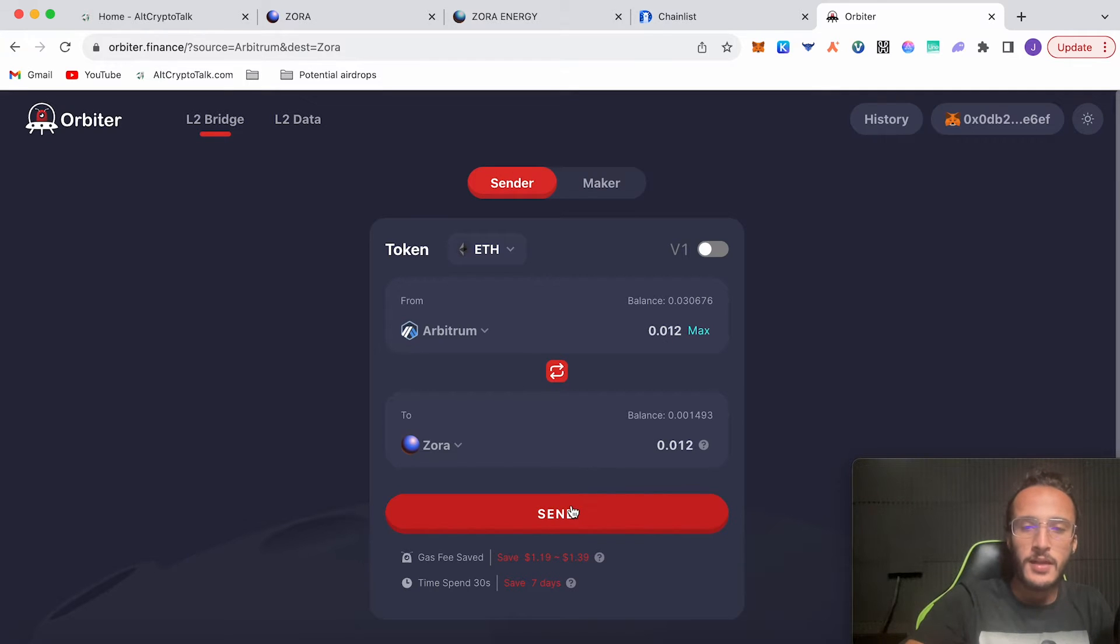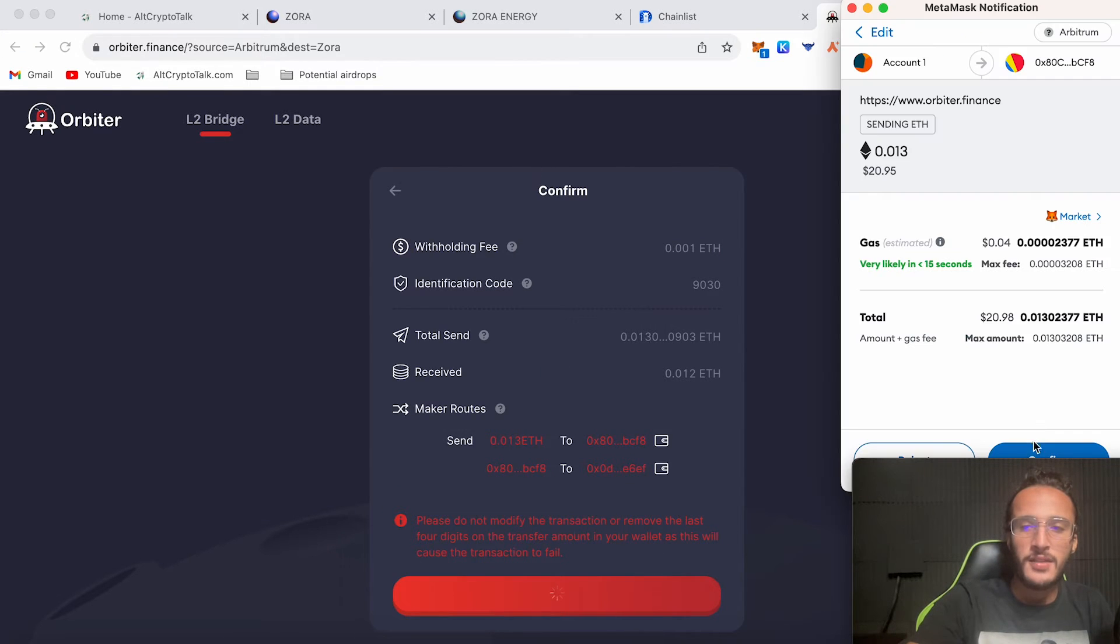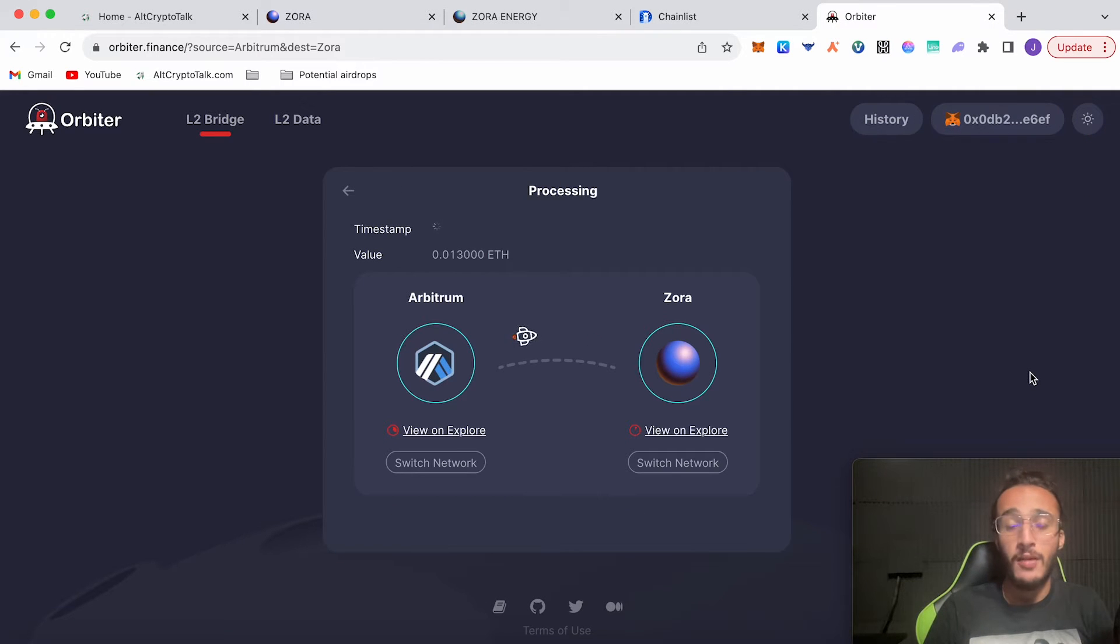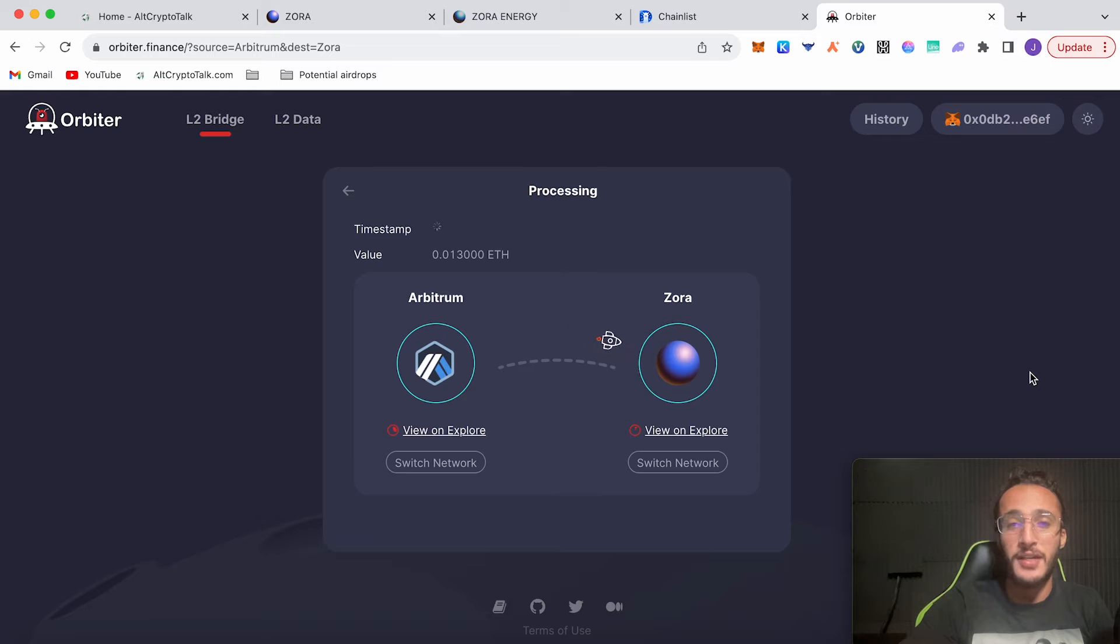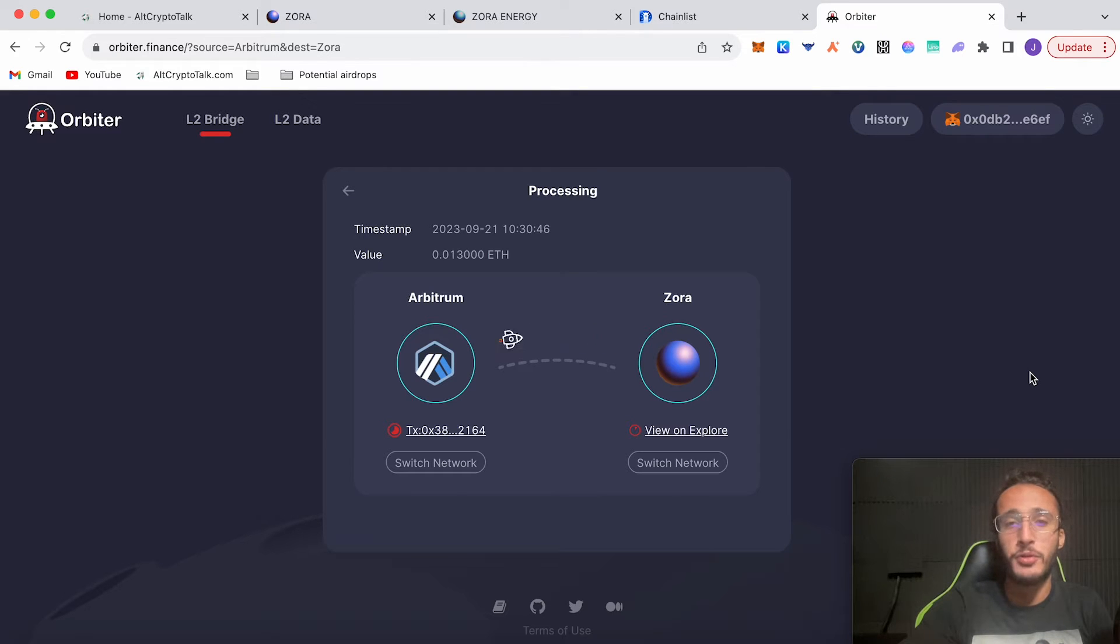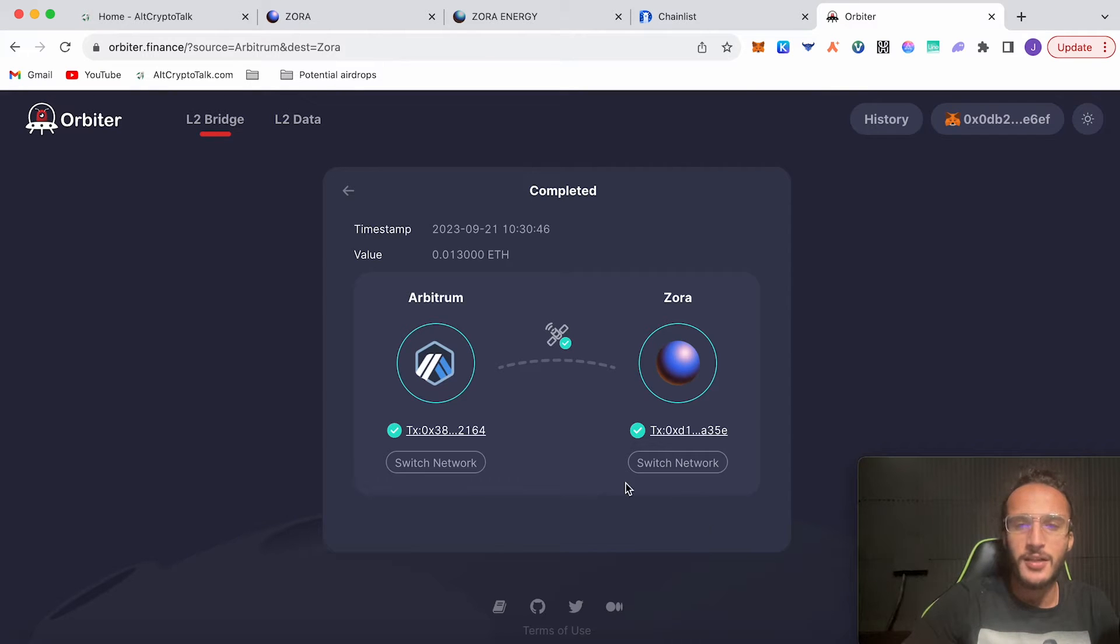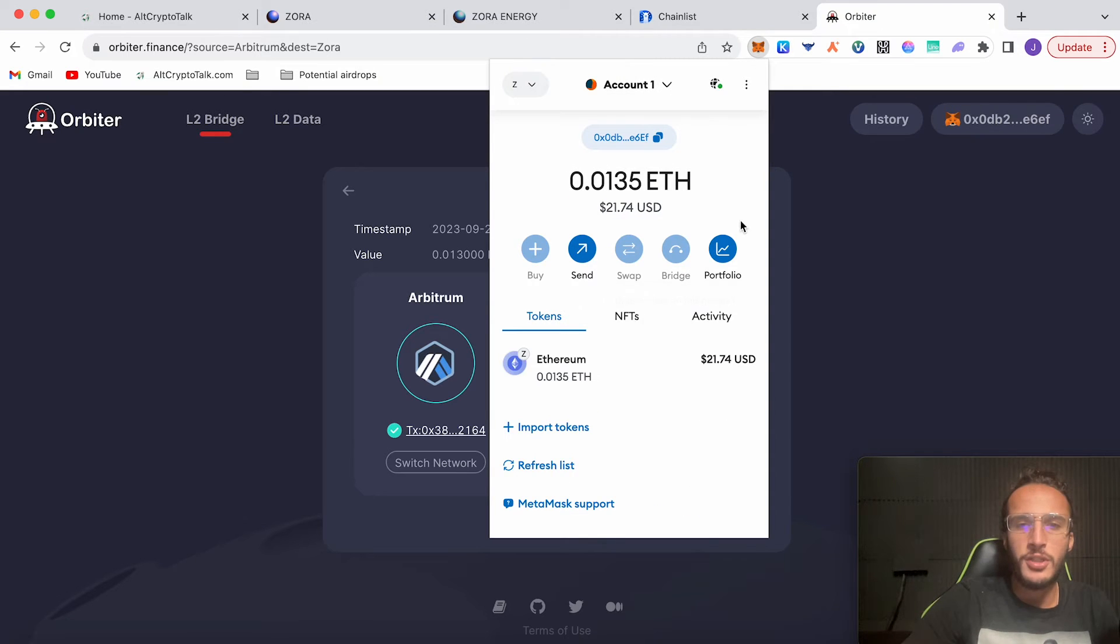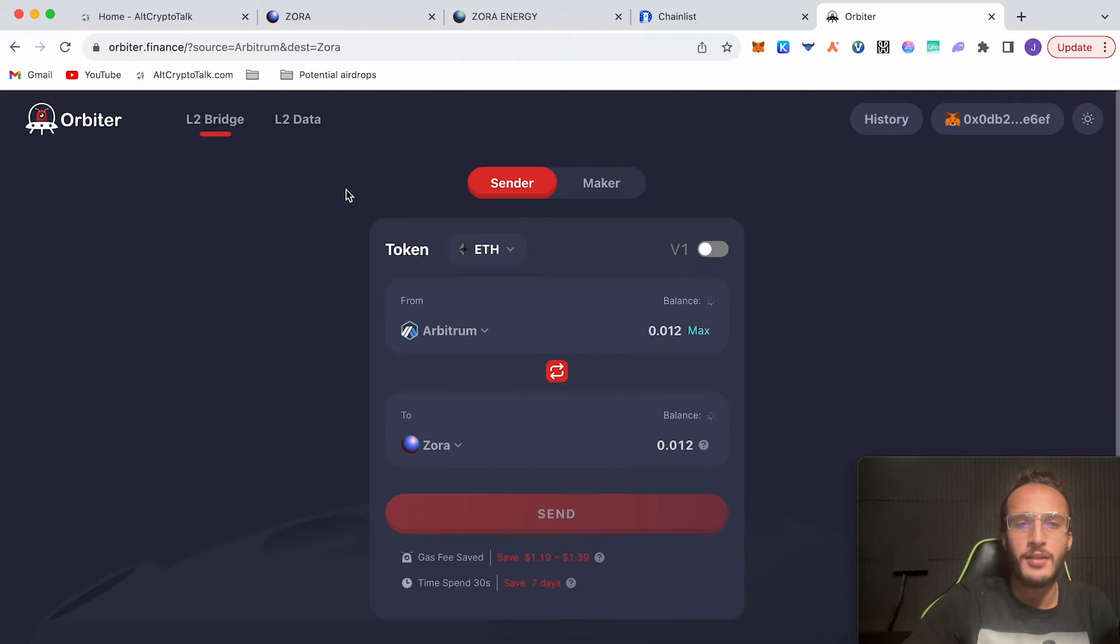Click send, switch network, confirm and send. Four cents gas fee, absolutely incredible. I love Arbitrum, I love Orbiter Finance. Let's see if I love Zora as much as I love these networks. We just wait for it to end up on the other side. Orbiter Finance is doing their own airdrop, guys, and I think it's going to be massive. I'd highly recommend using it and we also have a full tutorial. As you can see, that took no time at all.